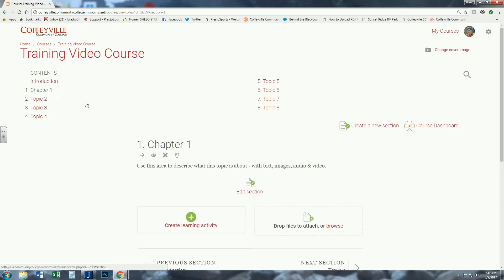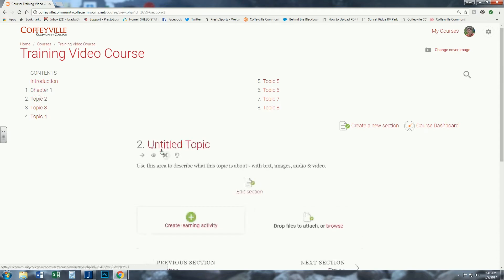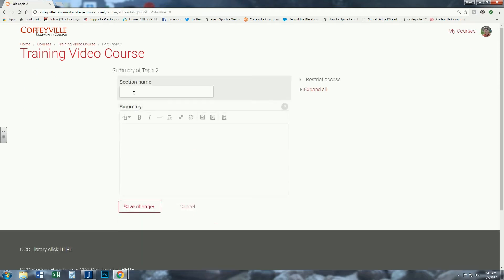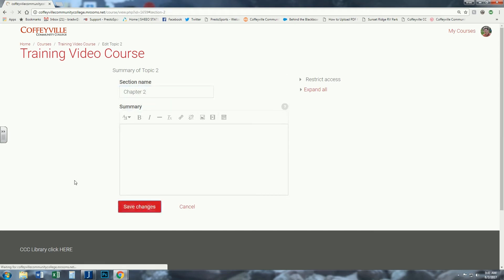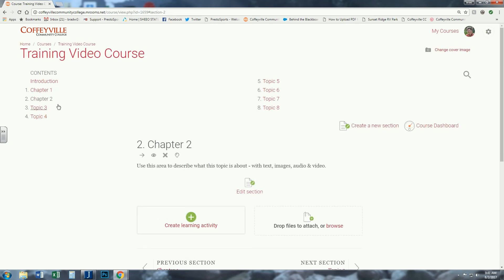And all I did was edit the section. Click on Topic 2 and I could edit the section right there. Now I can call it Chapter 2. But as far as changing from weekly to topics, that is how you would do that. Thanks.